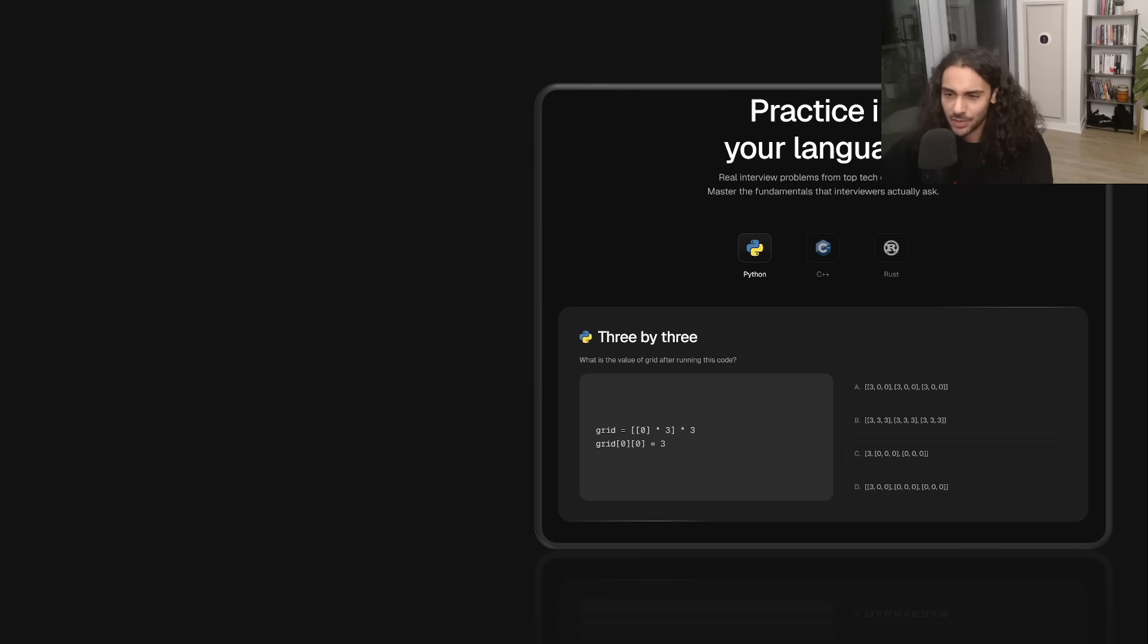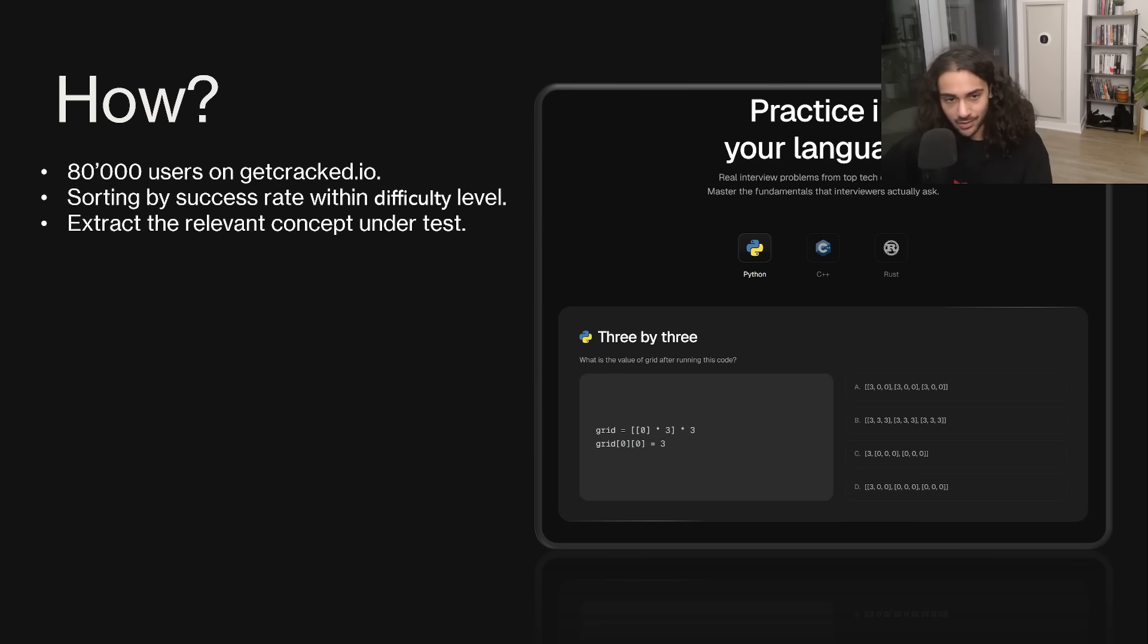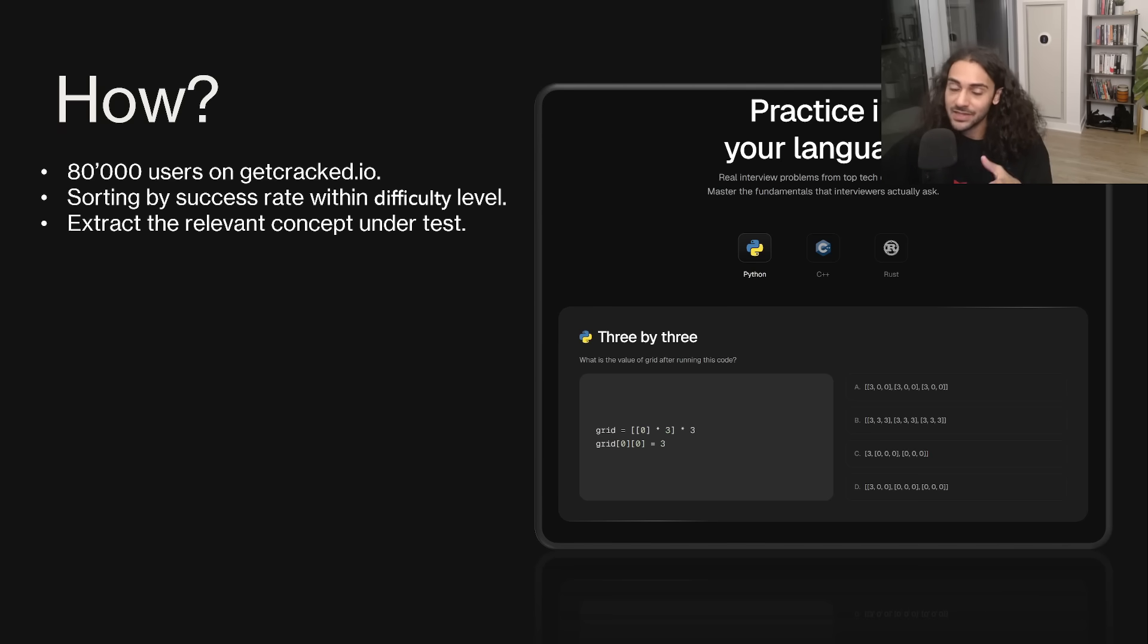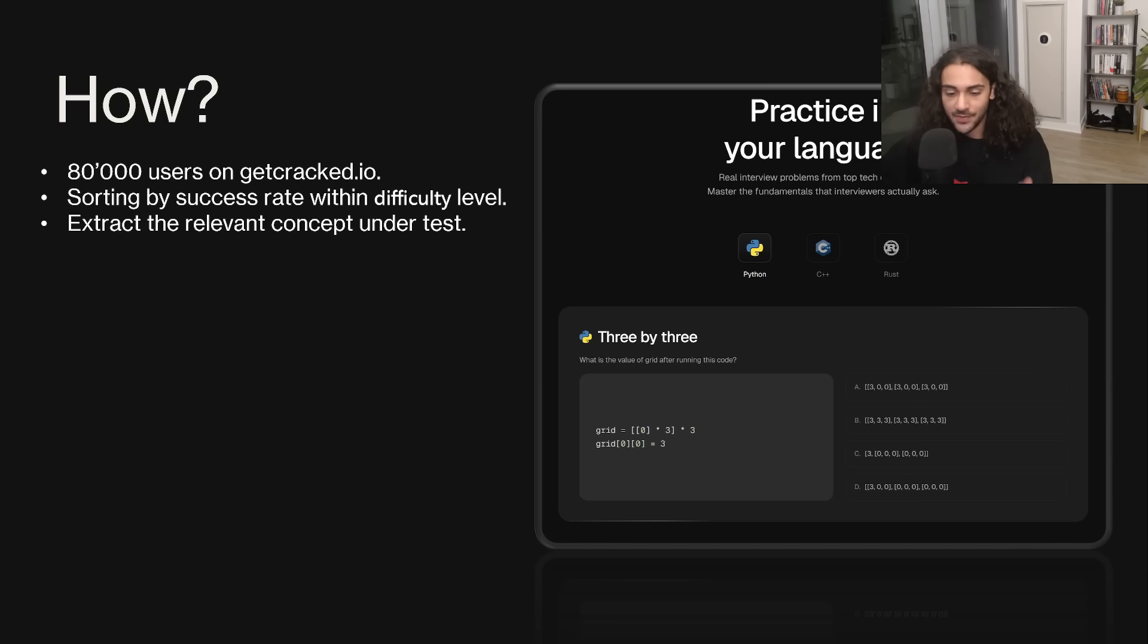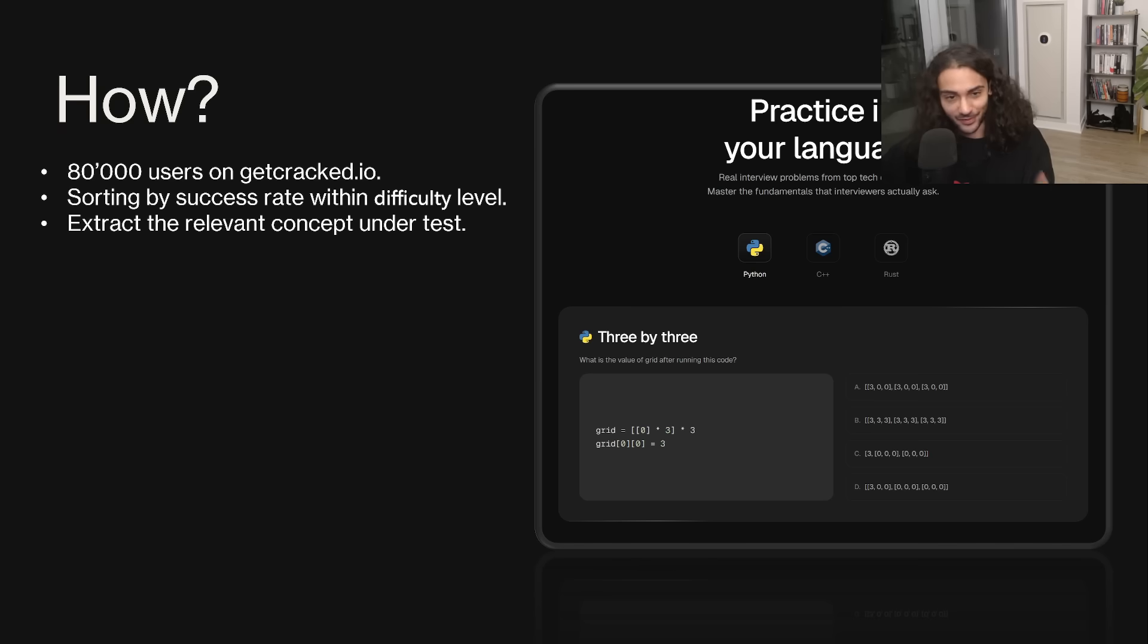How do I determine what's common and what's not? Well, I have a site called getcrack.io, I have over 80,000 users on it, and I have a ton of different coding problems in Python, Rust, and C++. And so I can see the success rates of these problems and their difficulty levels. And then I can extract the relevant concepts under test to tell you guys where people are failing, so that you guys don't fail yourself.